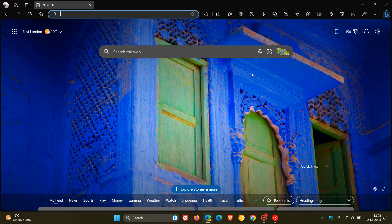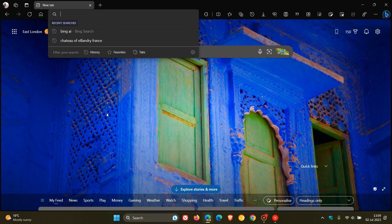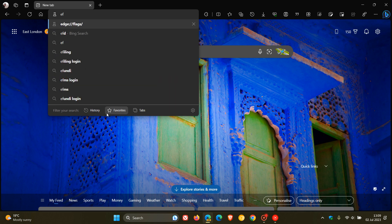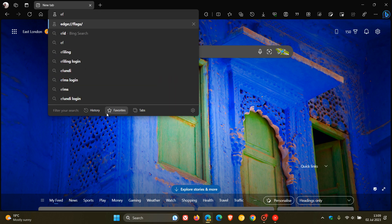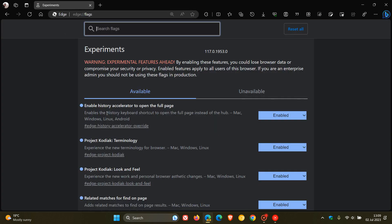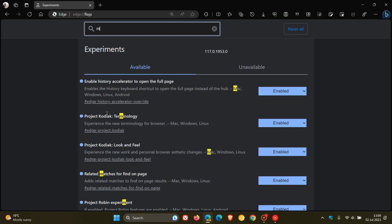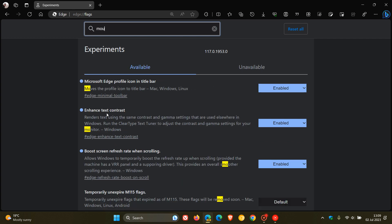So this is a good indication that it's getting one step closer to possibly becoming a feature that could roll out to an up-and-coming stable version. To enable the flag in Edge Canary for Desktop, as always, we head to our address bar and enter edge colon forward slash forward slash flags. The easiest search would be to just type in mouse.